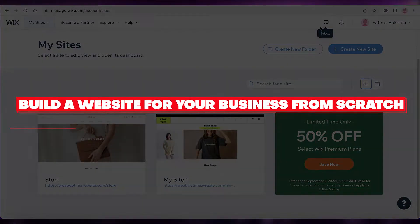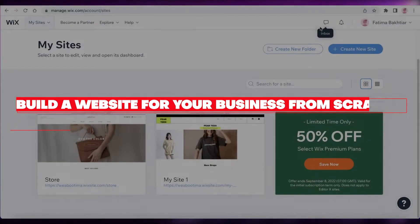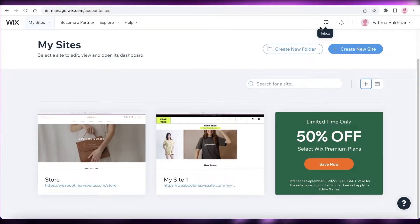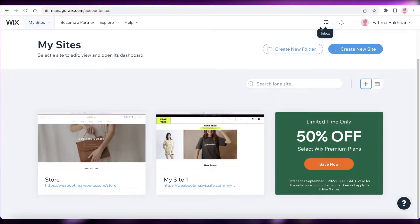How to build a website for your business from scratch — quick and easy. Hey guys, welcome back to the YouTube channel. Today we will be taking a look at how you can build a website for your business within 10 minutes, so let's get into it.